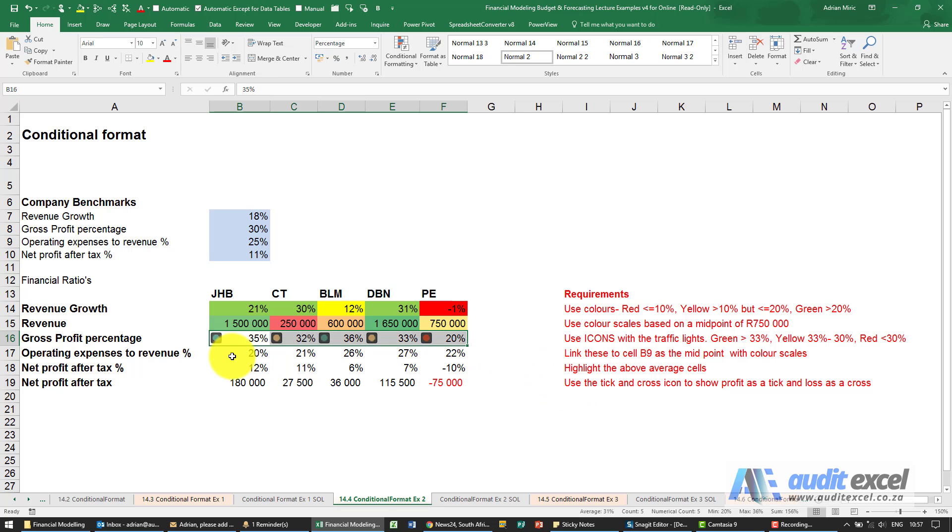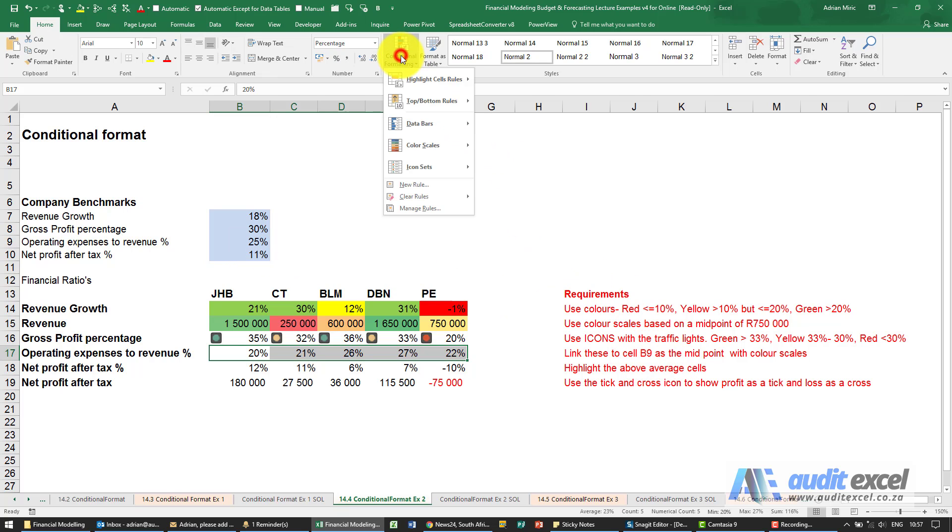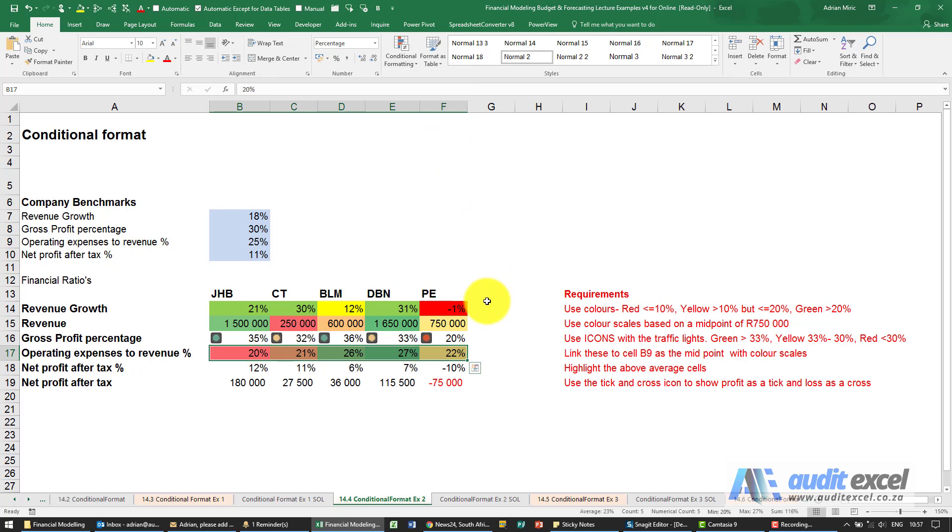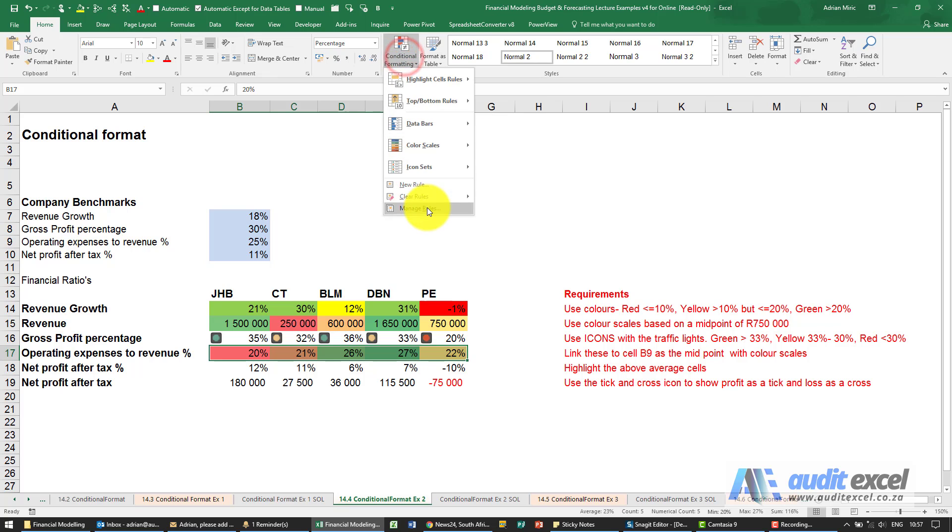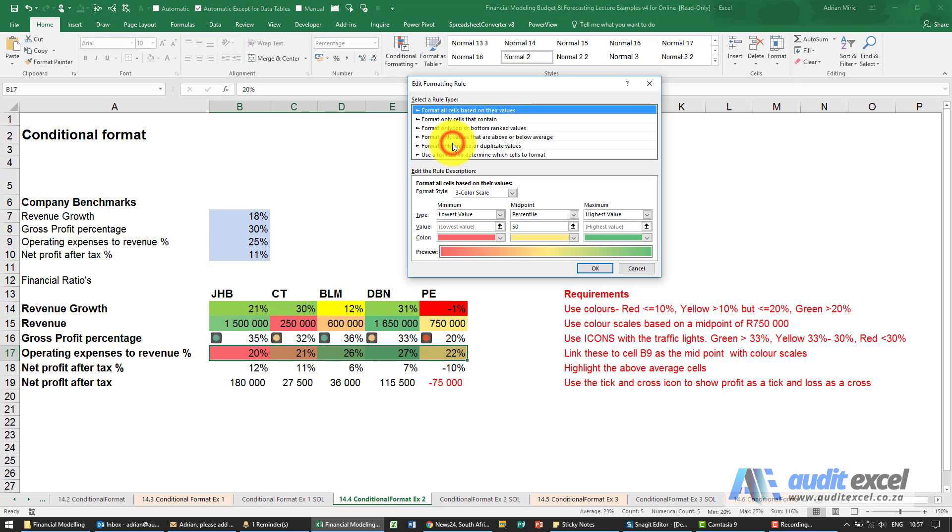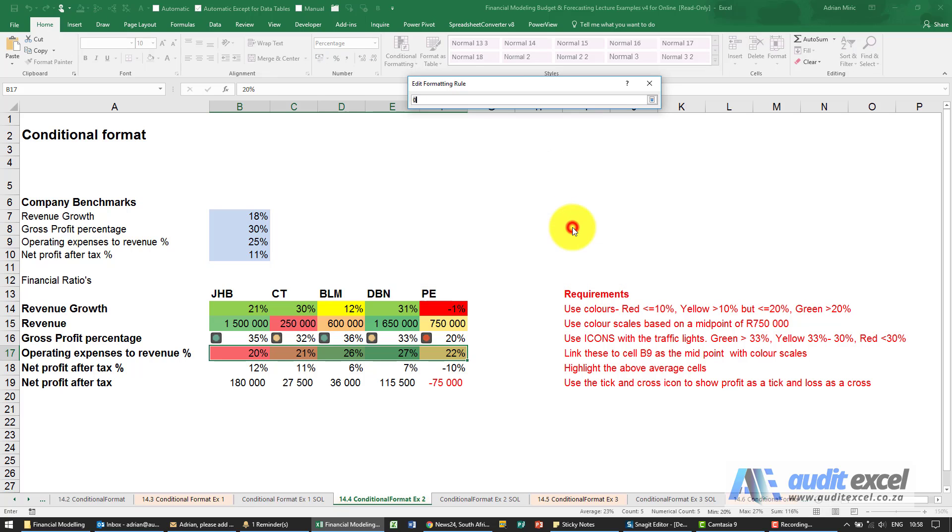For this one here, operating expenses as a percentage to revenue percentage, I'm going to highlight them. We want to use color scales, but we want to use whatever's in cell B9 over here as the midpoint. I'm going to choose some color scales. Now I want to go manage rules, edit rule. I've got a lowest value, highest value. I'm going to change that to be a number, and that must look at whatever's in that cell there.